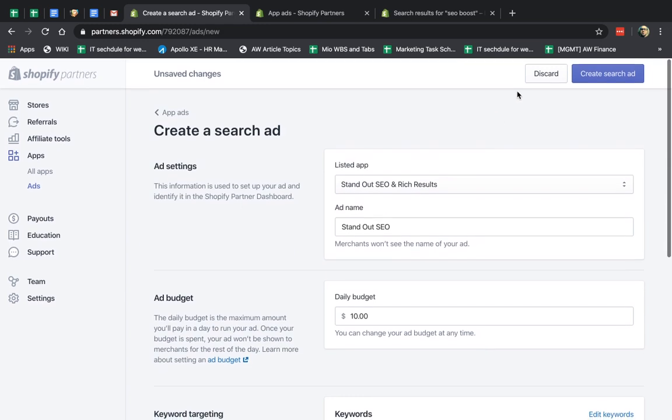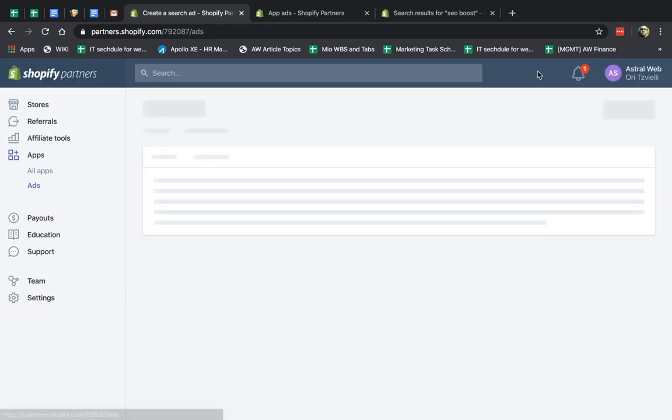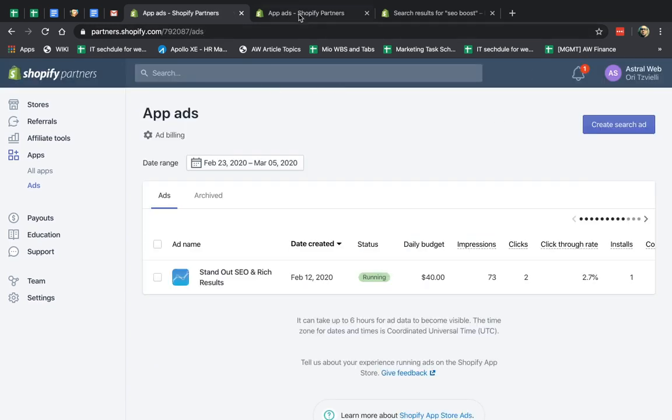So I'm not going to create it because I already have one. So I'm going to discard this, and I'm going to go here. Okay, so now you can see once you create it,